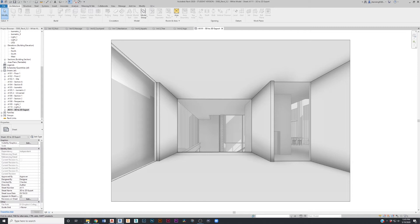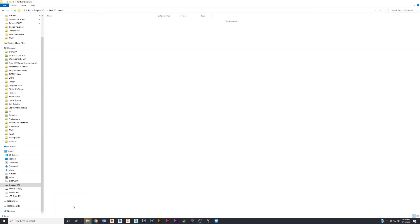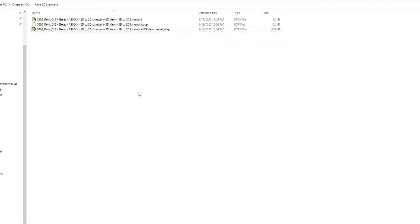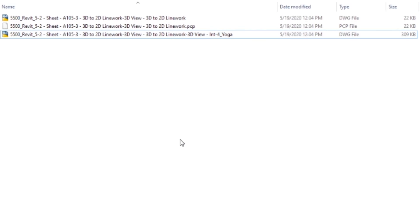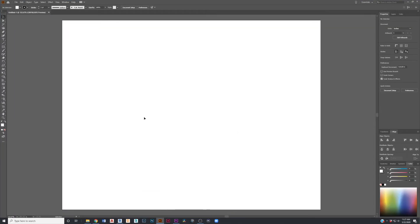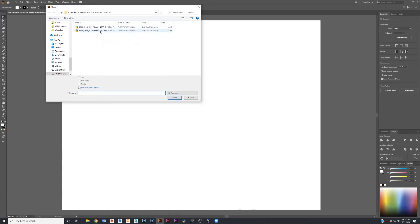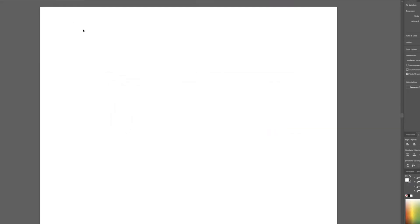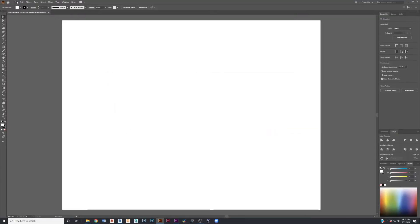Once it exports, go ahead and navigate to that folder. You'll notice that Revit exported two DWG drawings. At this point you might think you can just go into Illustrator and hit place and select one of these DWGs — but when you go to place, you'll notice an error. This is why we're using AutoCAD for this process.